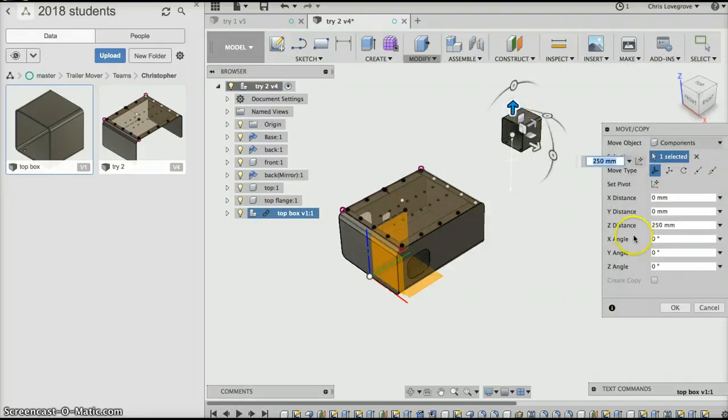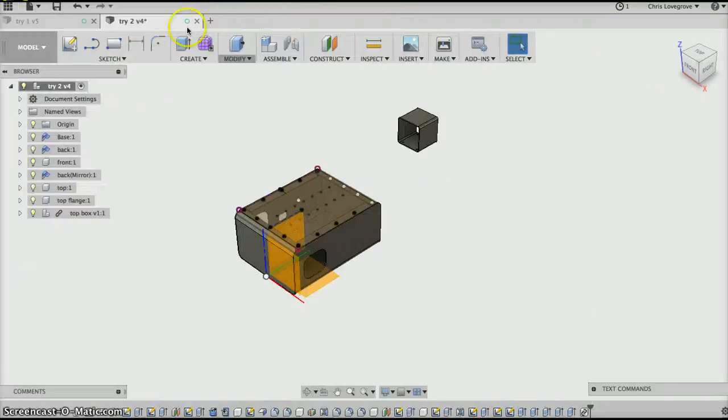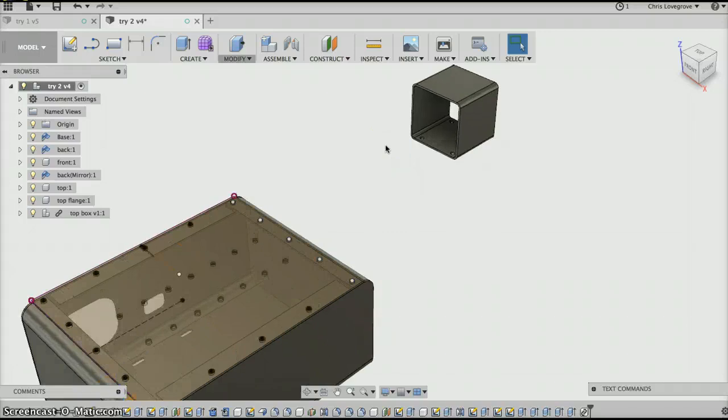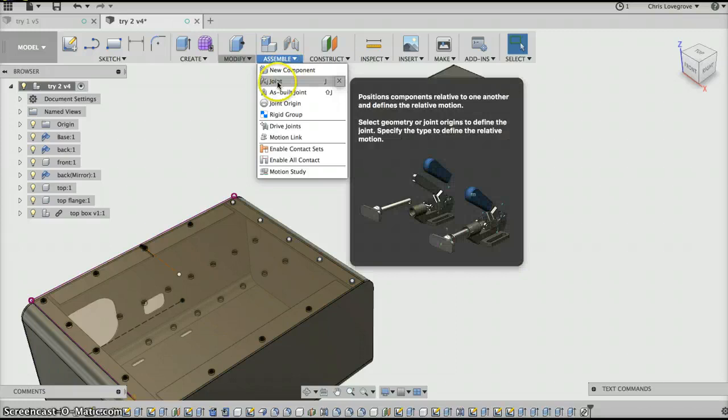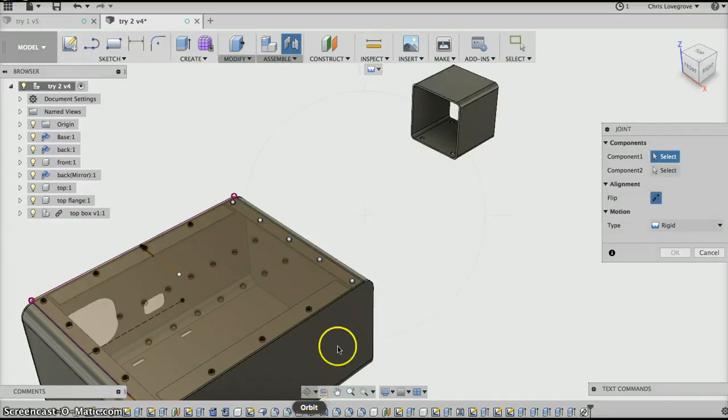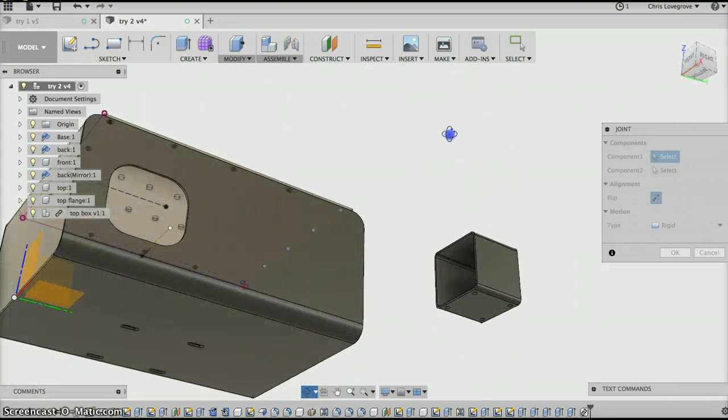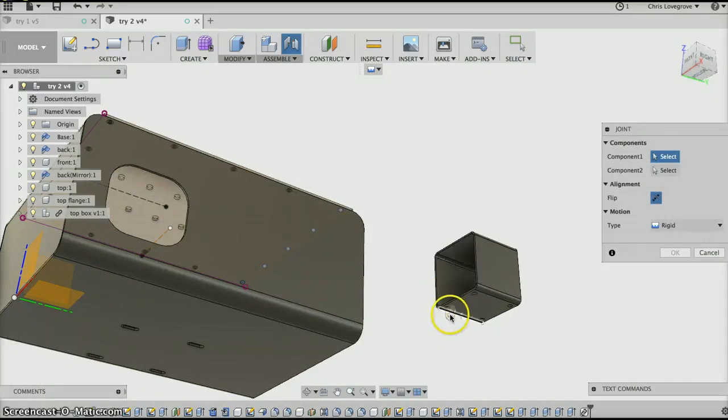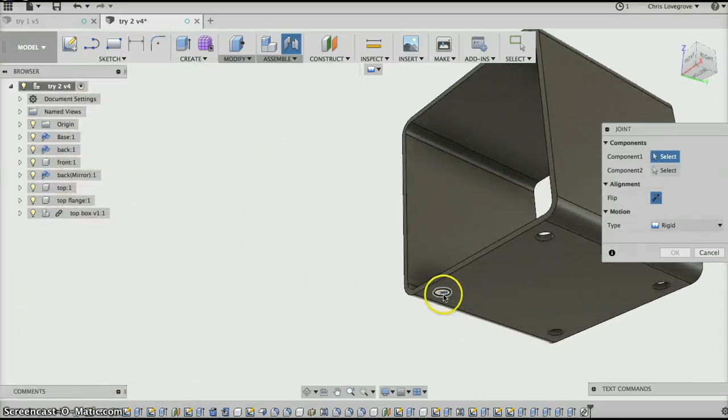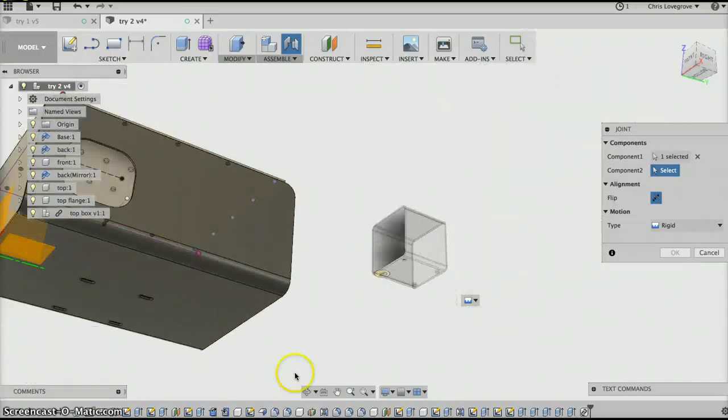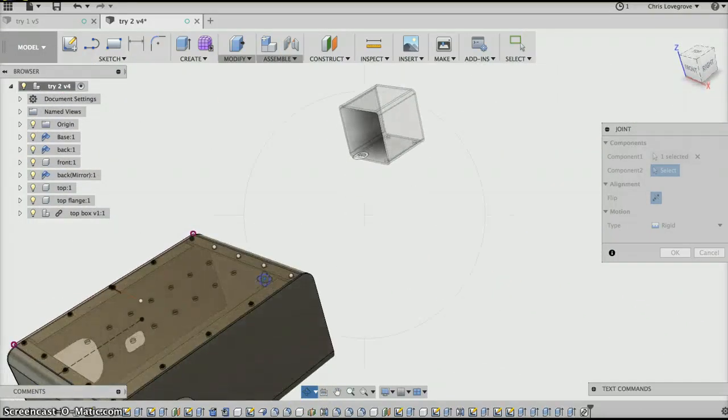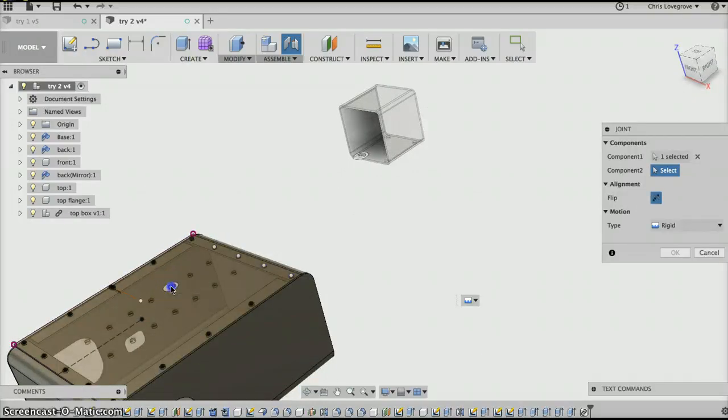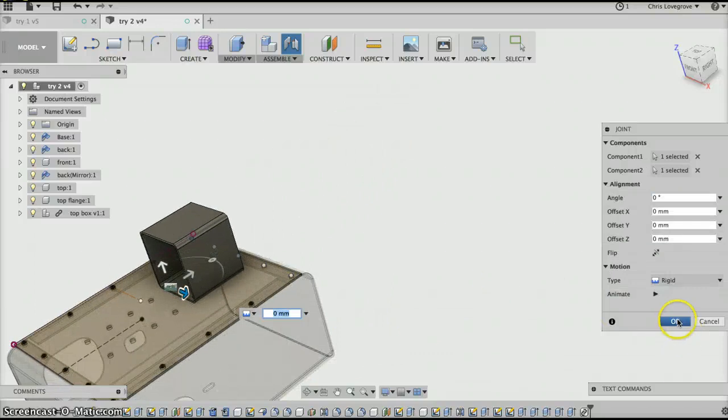Then I can close it and then what I can do is, let's try this, let's do an assembly and let's do a joint. Then let's orbit this over, escape and look at that. Then we'll put this back, escape, and because you're at 40 centers it'll be that one there and we'll make it rigid and just say okay.